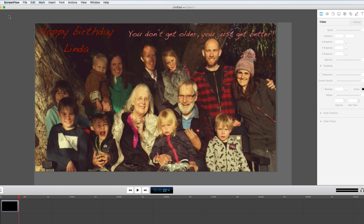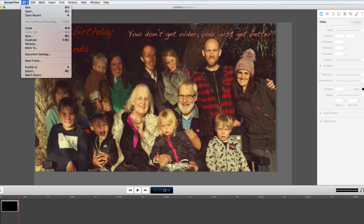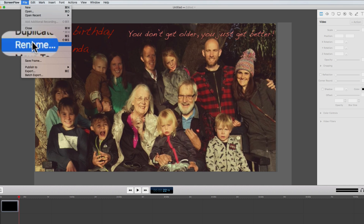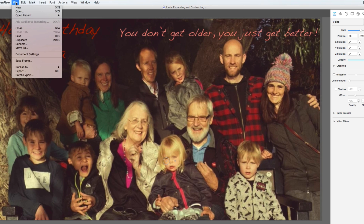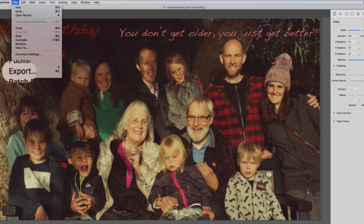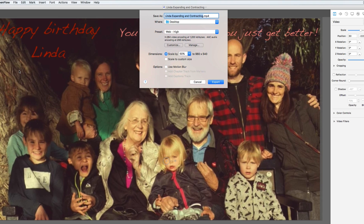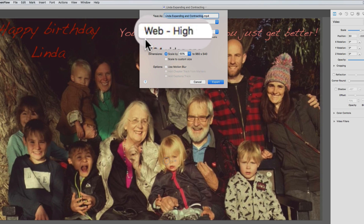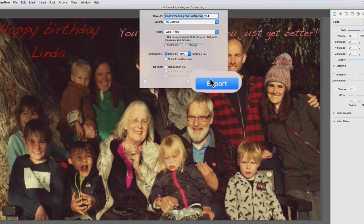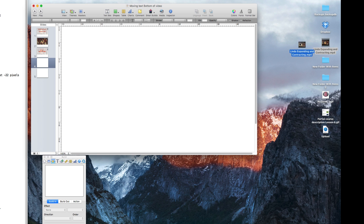Press Command+V to paste it onto the timeline of your new document. Give the new document a descriptive name. Click File > Export, and make sure WebHi is selected. Click the export button. Your new MP4 file will be on your desktop within seconds.